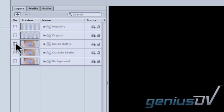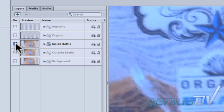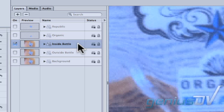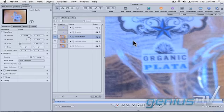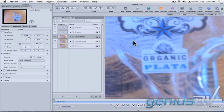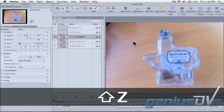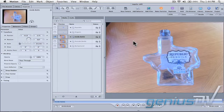Now turn on the group layer for the inside part of the bottle. Also, make sure you click on the layer to highlight it. You can press the keyboard shortcut Shift-Z to fit your video within the canvas window.